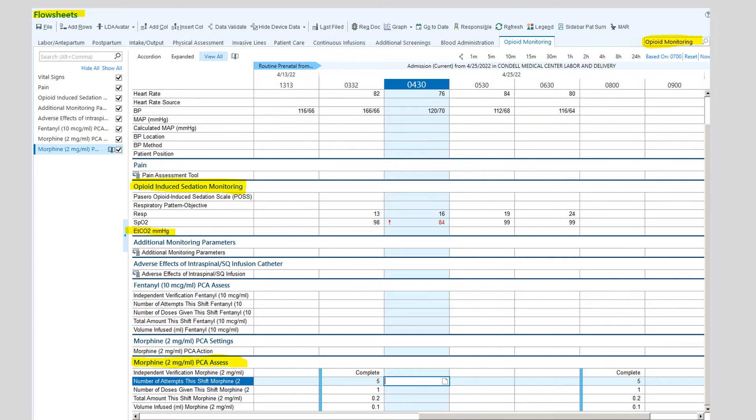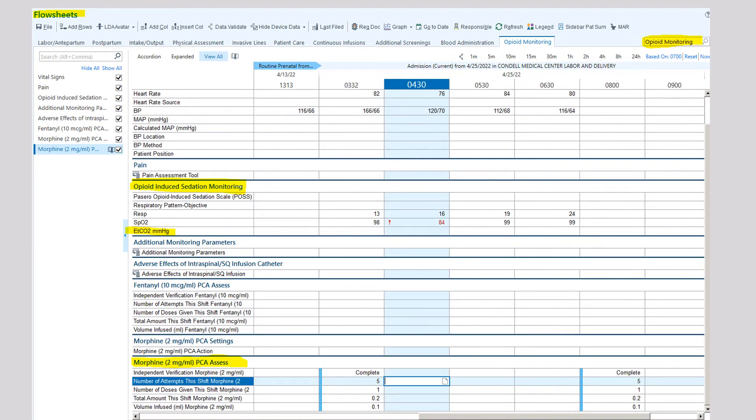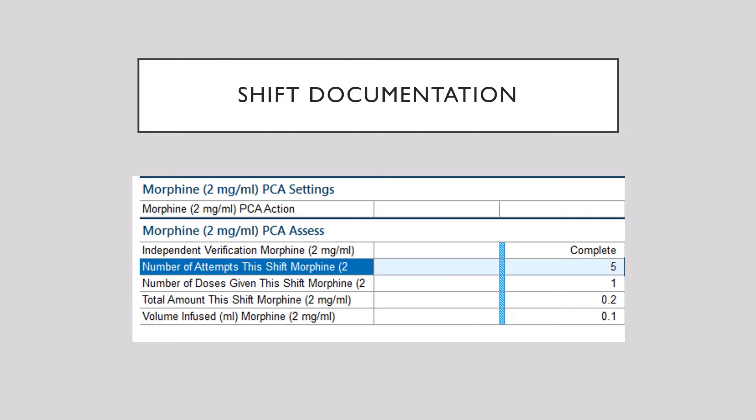And then go down to the PCA assessment. And you want to put in the verification, the number of attempts, the number of doses given the shift, the total amount the shift of morphine, and the volume infused. And all these things you will find from the pump.